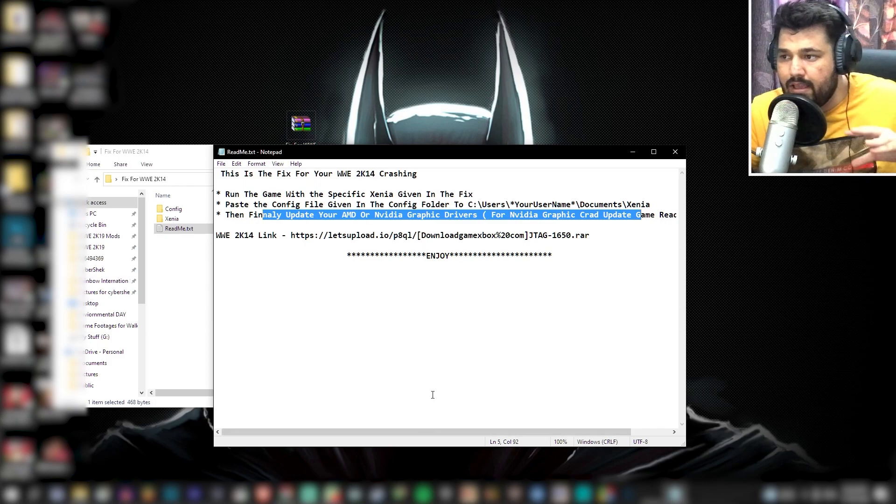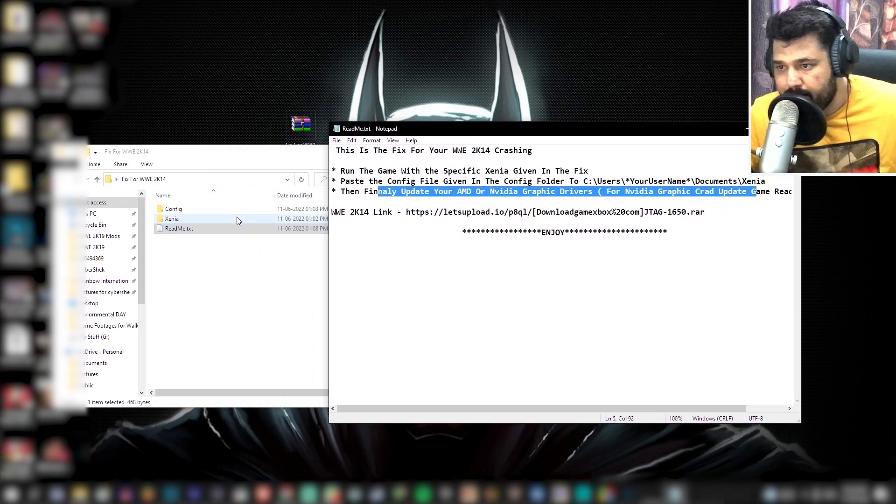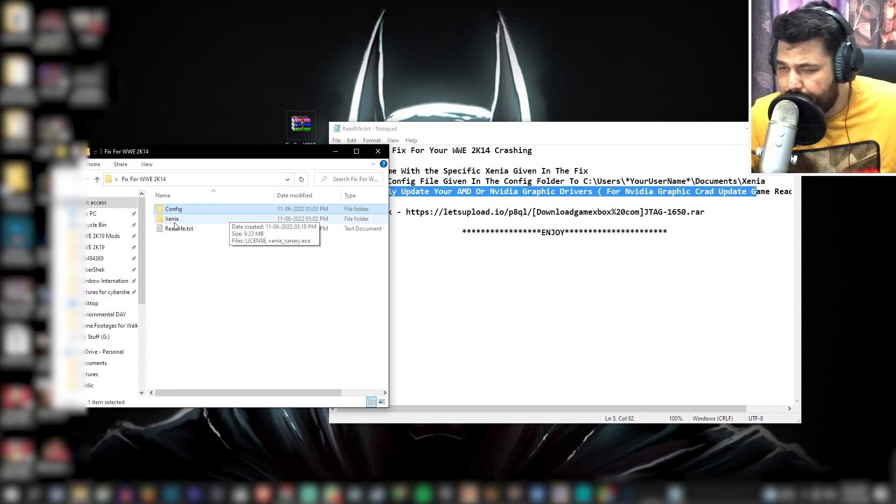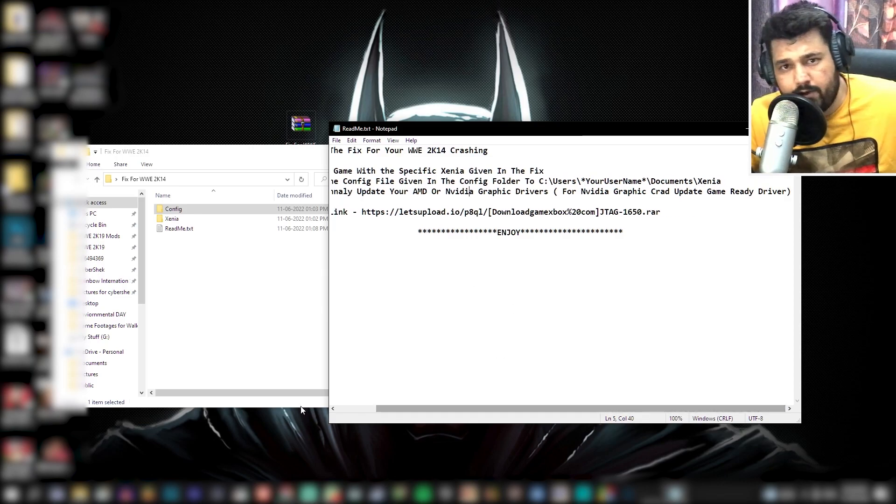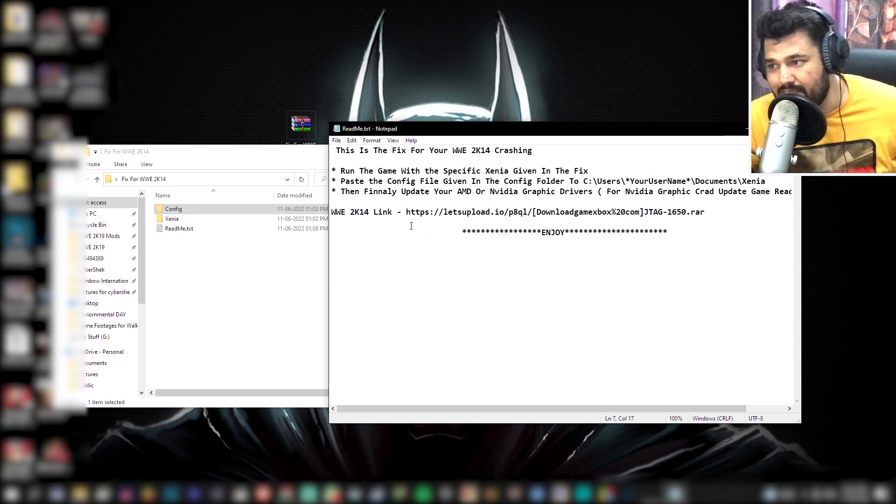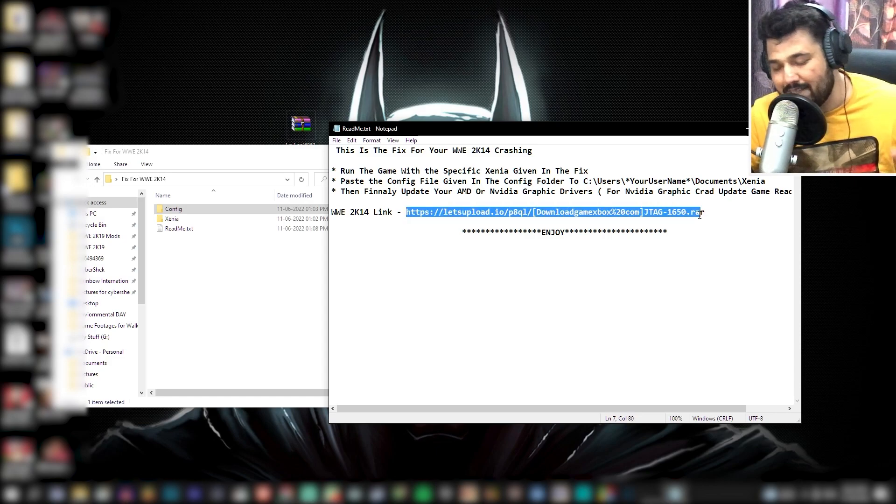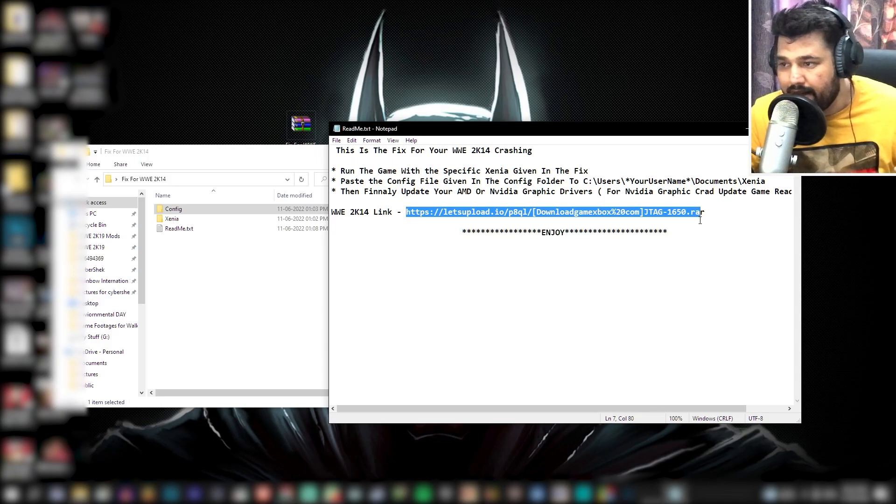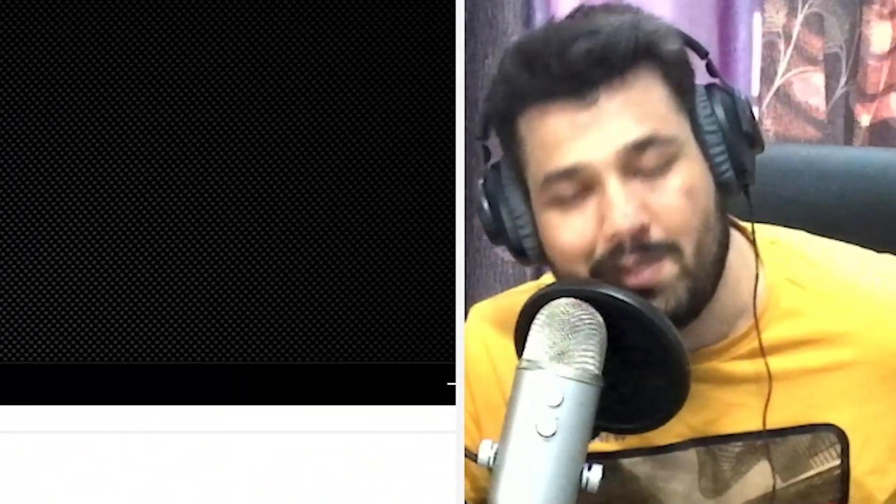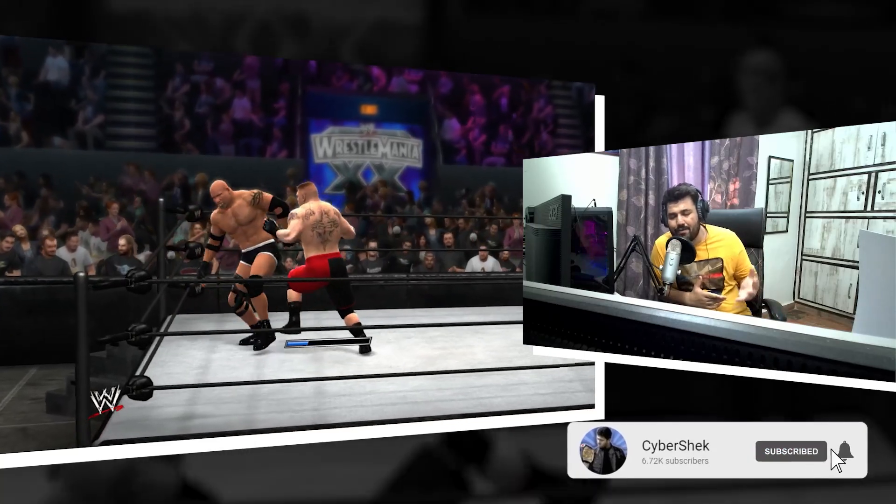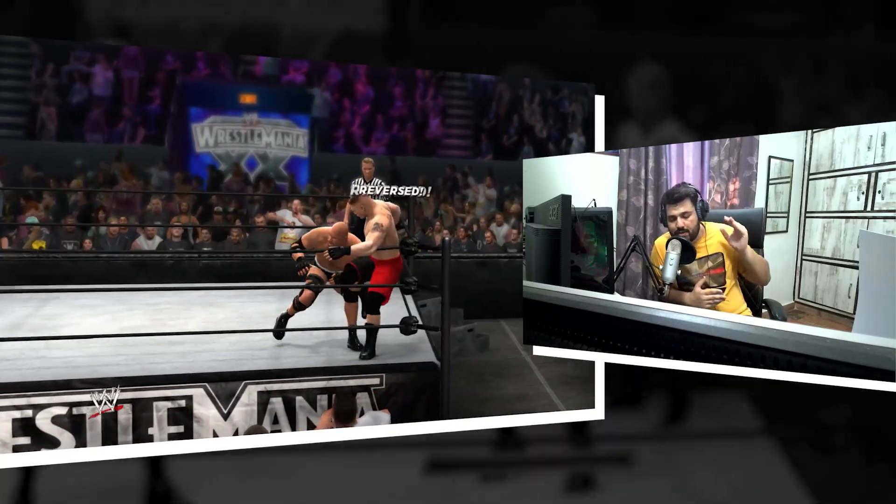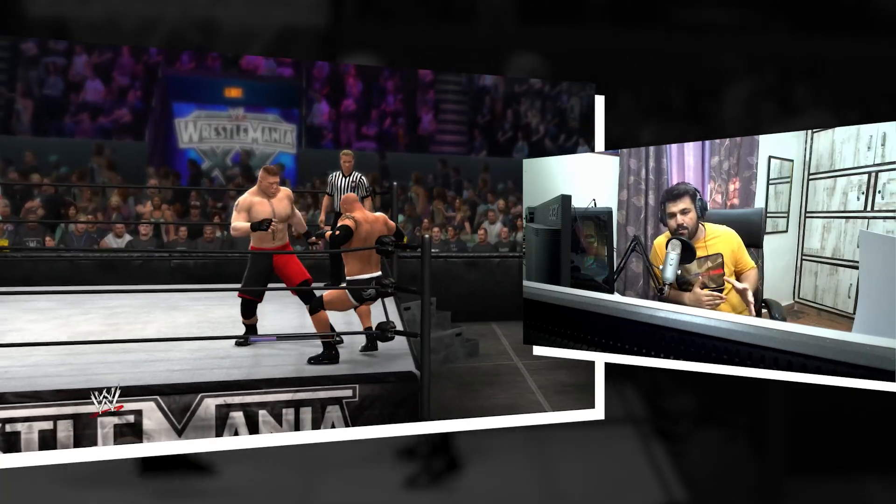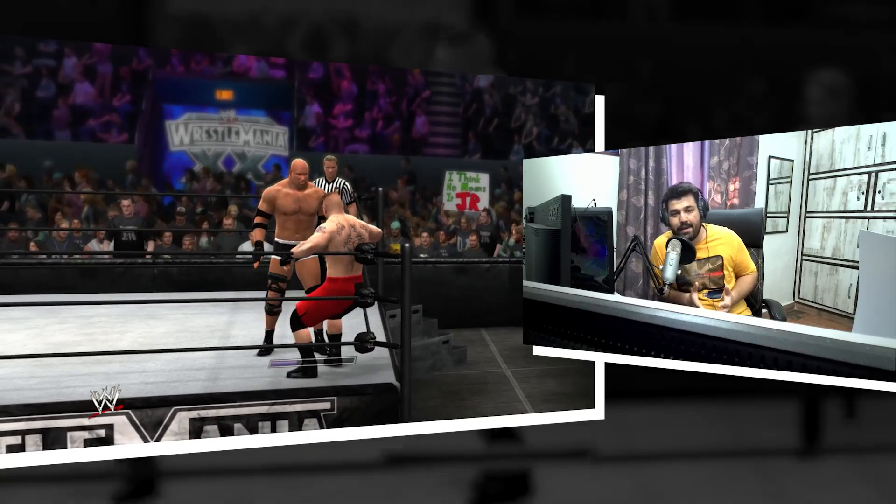But basically kuch karna hai nahi, everything is available here. You have to use this one, configure file you have to paste, location has been given, and of course update your GPU drivers. Last thing is of course the game, for those who don't have the game there is the link, link has also been mentioned. Once again thank you Satya bhai for doing that. So link is mentioned here and after that just one thing to do and that is enjoy. It is pretty much it, I don't think anything can be simpler than this. So here you have to download one file, every single thing is there inside that single file.